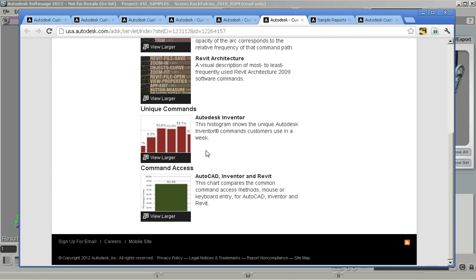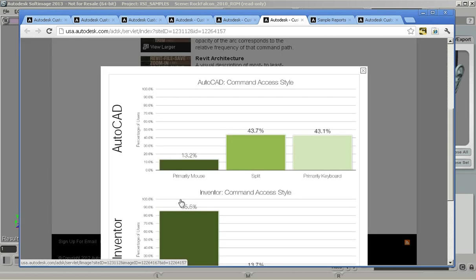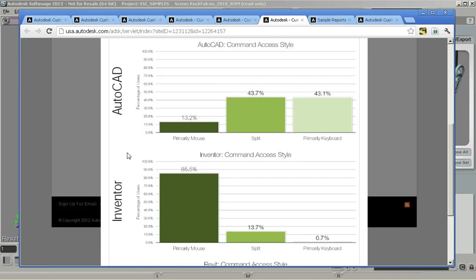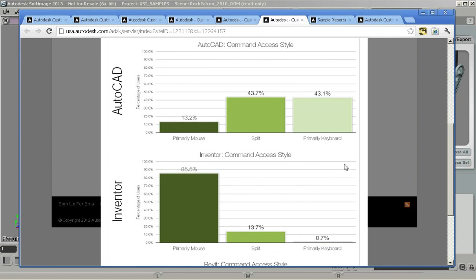We can also look at some interesting things. This is one that I'd say is not really something we would consider with Softimage but when we look at a product like AutoCAD which has been around for many, many years, you can see we get this interesting usage of user input devices. There's a lot of people who just use a keyboard and that goes way back to the first history of the product.